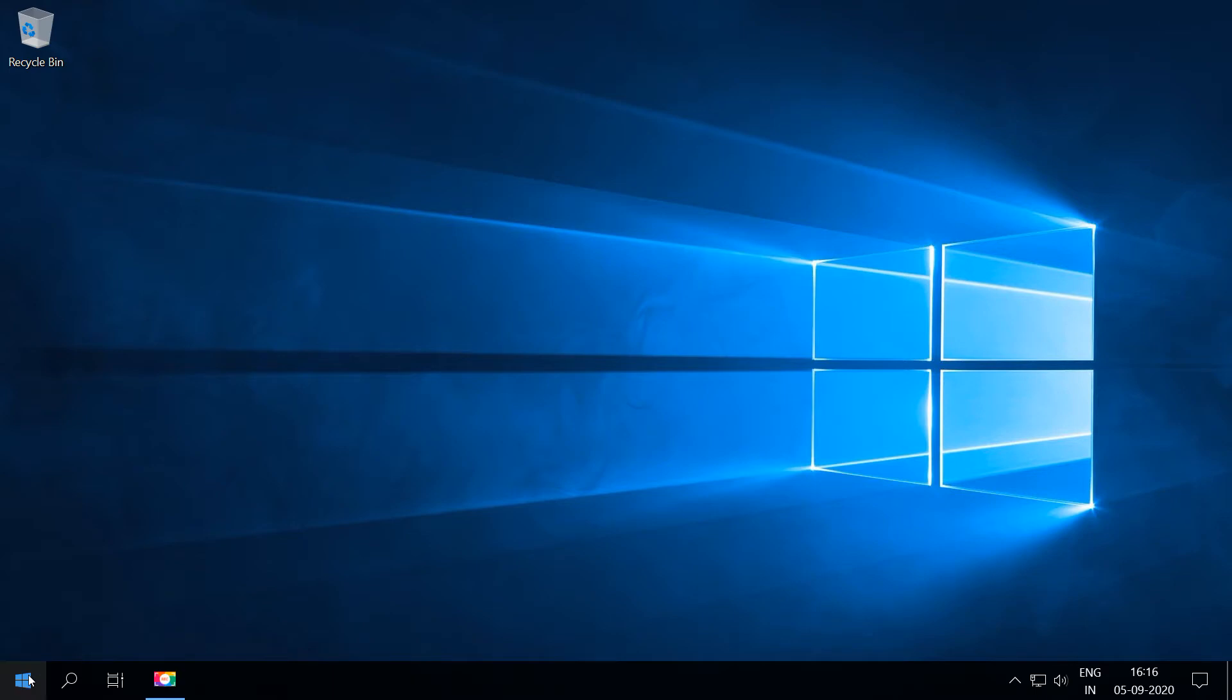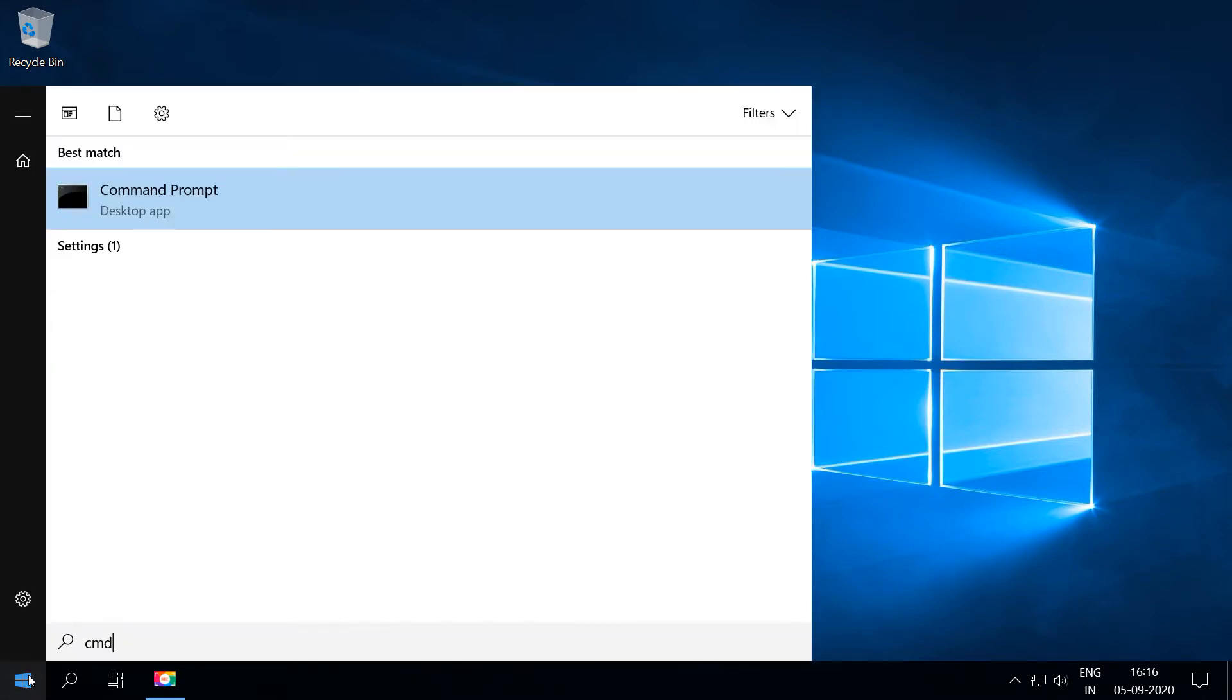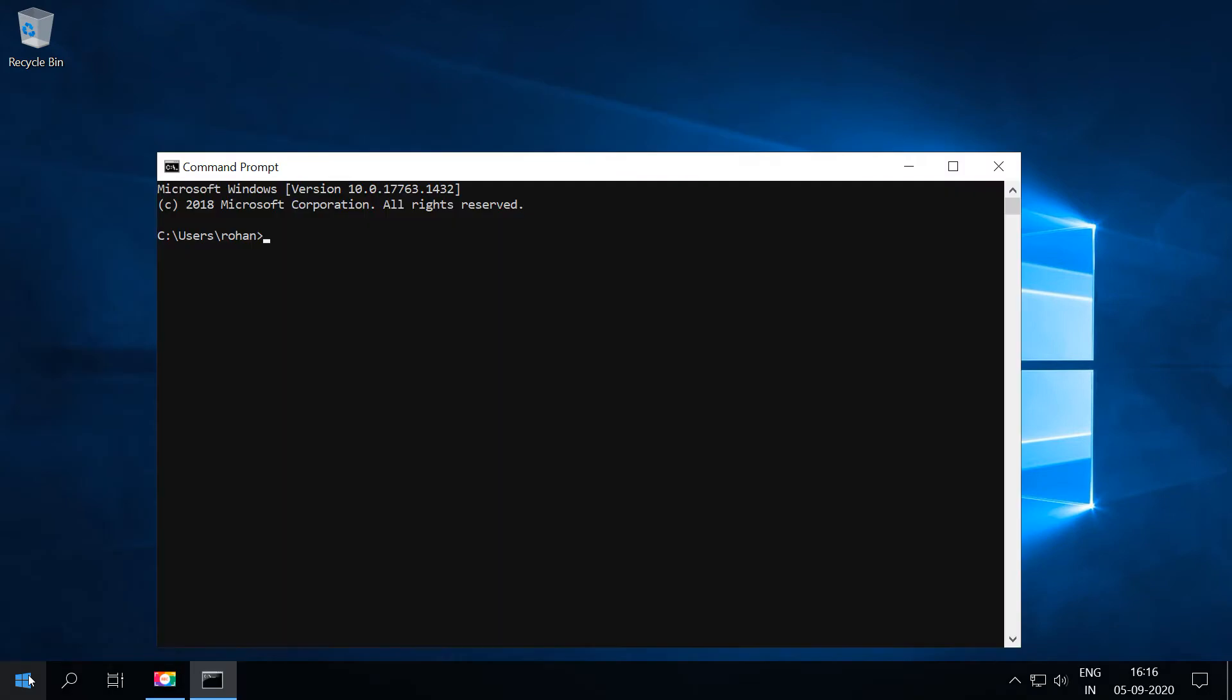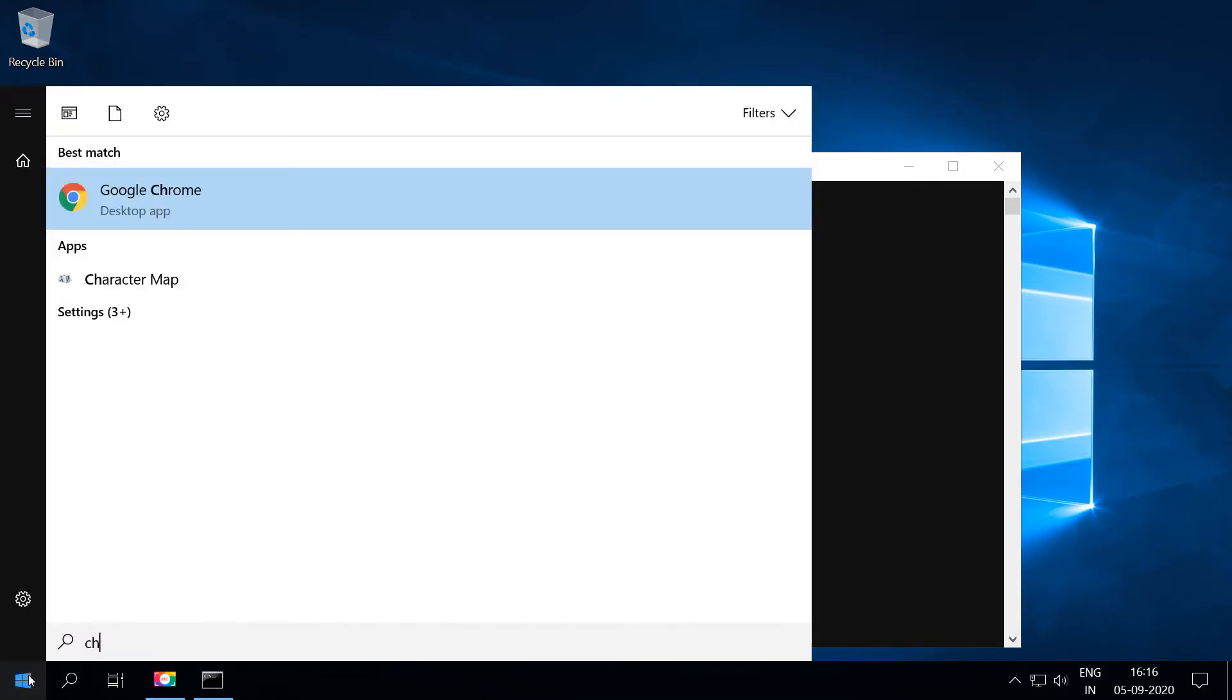Go to your Windows start menu and just type in cmd which will open the command prompt. Let's check if we have Java installed and it's not.